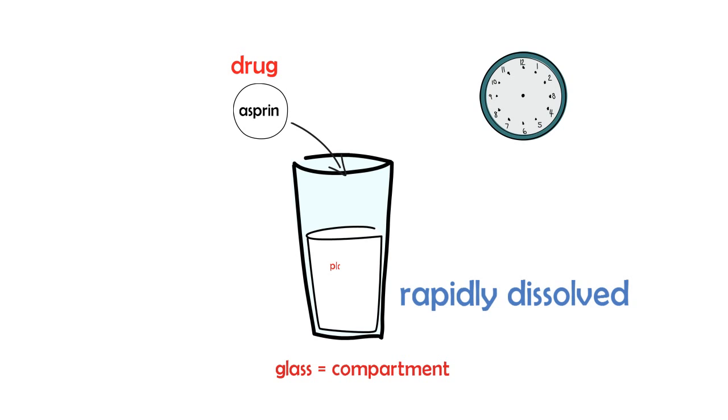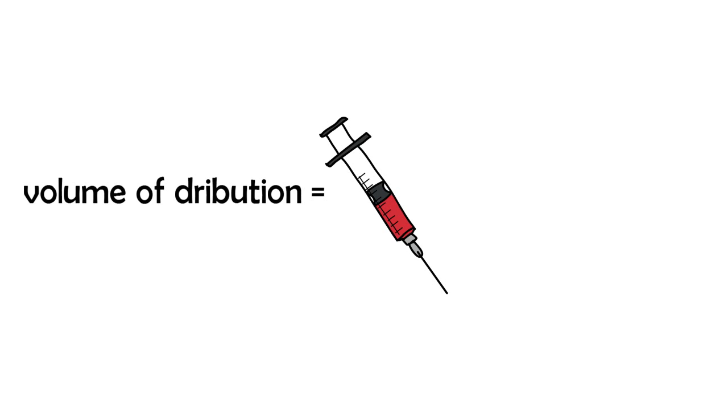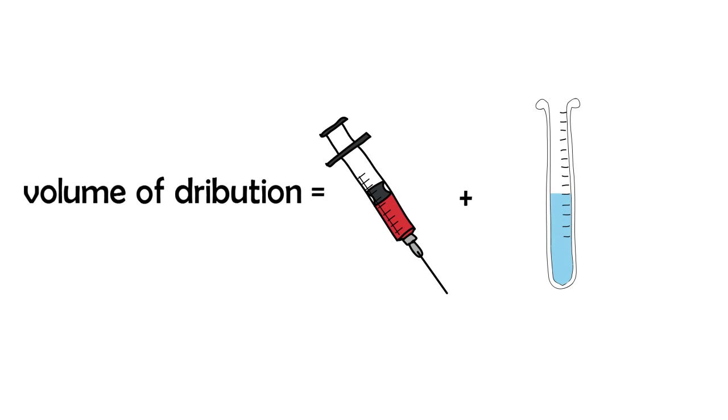And the water that was in the compartment is going to be the plasma concentration that we have. And that's how we get the apparent volume of distribution. Because the apparent volume of distribution, we determine it by the amount of drug that is injected and the plasma concentration. So the plasma concentration and the drug make up the volume of distribution.